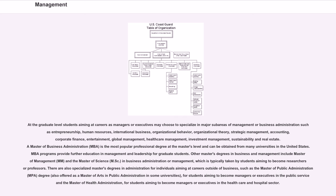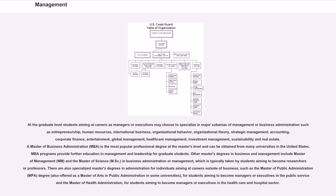which is typically taken by students aiming to become researchers or professors. There are also specialized master's degrees in administration for individuals aiming at careers outside of business, such as the Master of Public Administration MPA degree, also offered as a Master of Arts in Public Administration in some universities, for students aiming to become managers or executives in the public service and the Master of Health Administration,